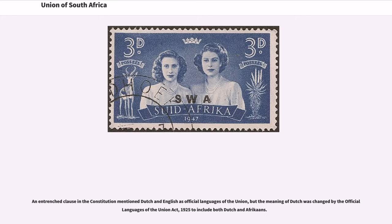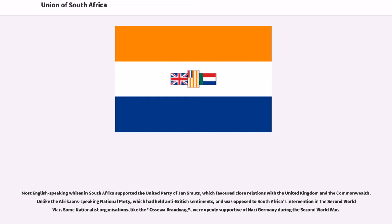An entrenched clause in the Constitution mentioned Dutch and English as official languages of the Union, but the meaning of Dutch was changed by the Official Languages of the Union Act 1925 to include both Dutch and Afrikaans. Most English-speaking whites in South Africa supported the United Party of Jan Smuts, which favoured close relations with the United Kingdom and the Commonwealth, unlike the Afrikaans-speaking National Party, which had held anti-British sentiments and was opposed to South Africa's intervention in the Second World War.